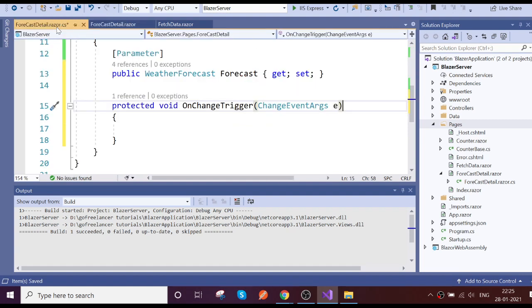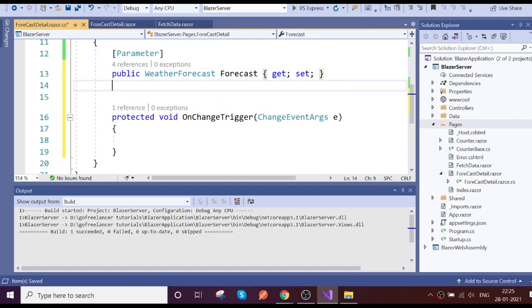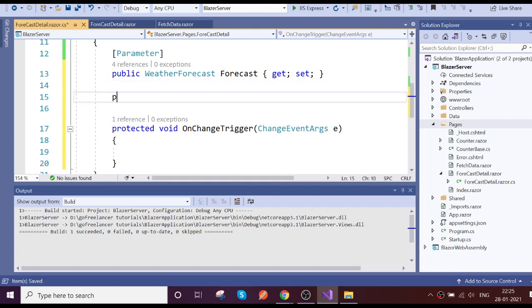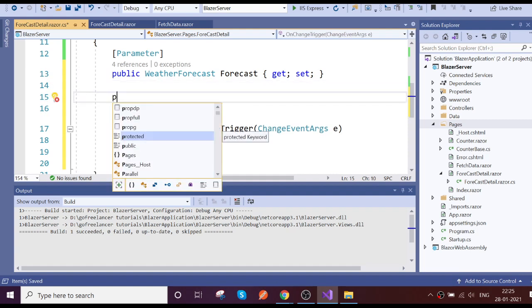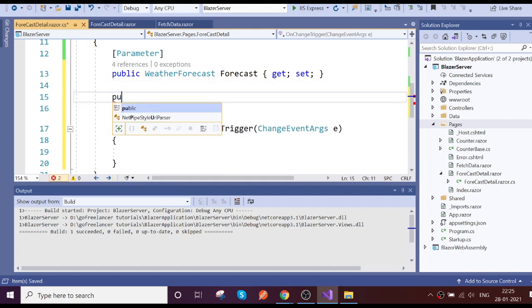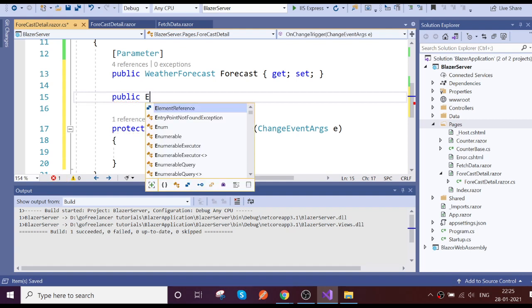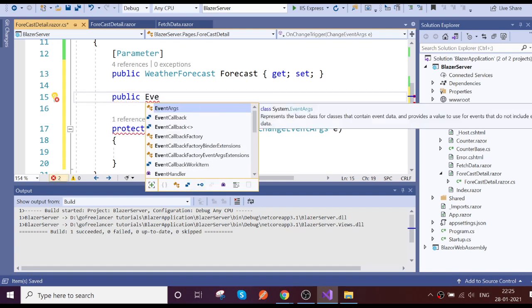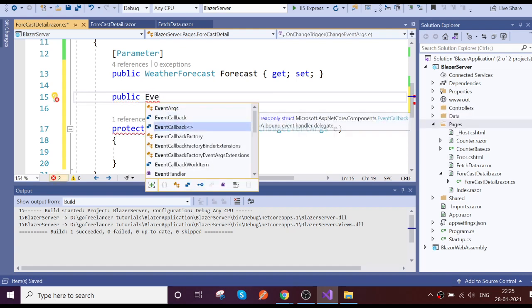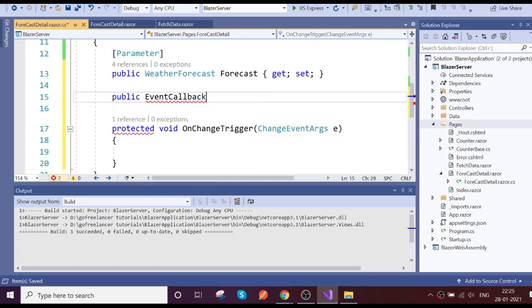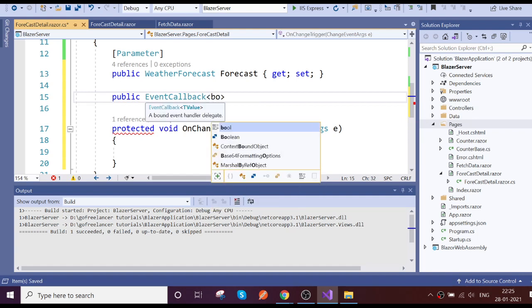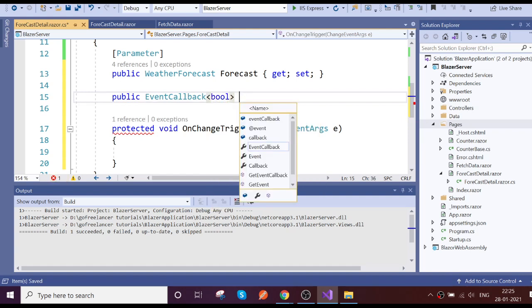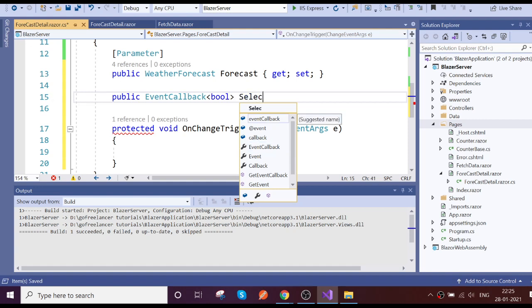So now how to communicate back to the child? For that we have something called event callback method. We have event callback which is generic, so we are going to return bool value there.